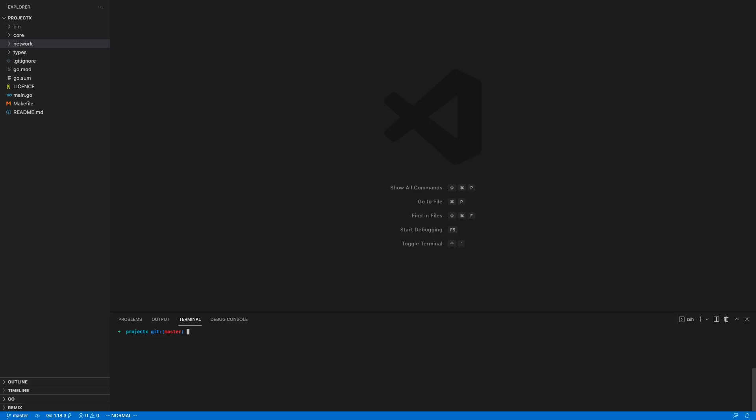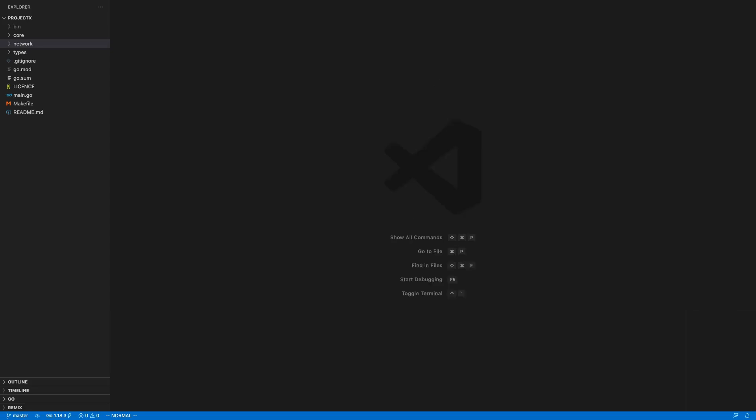Very importantly, I put everything into GitHub — the link is in the description. I made it so that using git tags you can see there are two tags: episode one and episode two. So if you want to follow along, you can check out that tag and you should only have that content. I hope that helps.